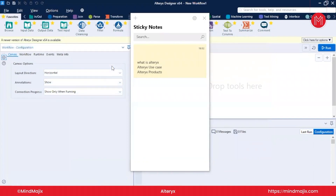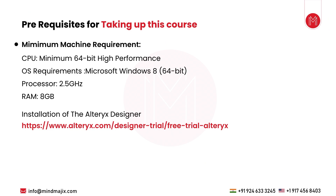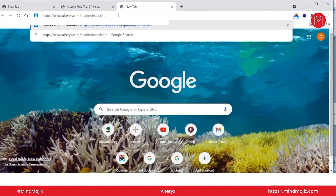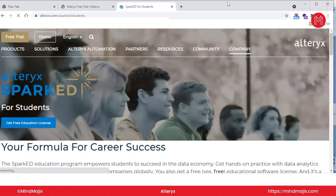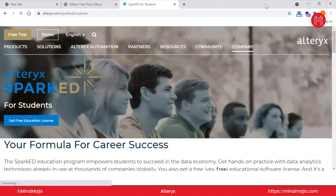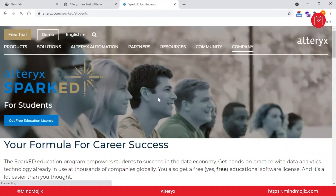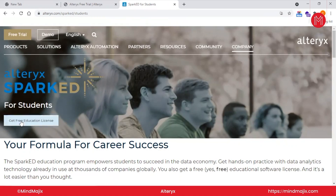The license key can be procured from the Alteryx website. We will visit this link. Alteryx provides a license for students for one year free — anyone pursuing any education can get a license through the Alteryx SparkED program. Under this program, you can apply for a free educational license, or if you are a member of a non-profit organization, you can also get the license key from there.